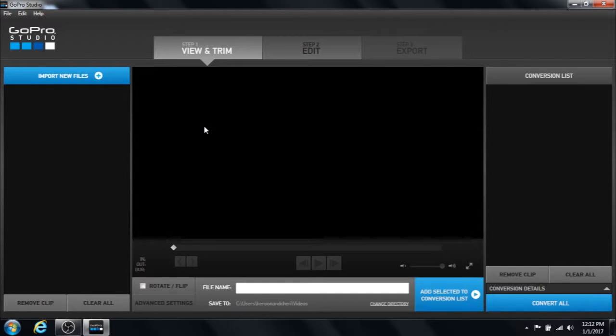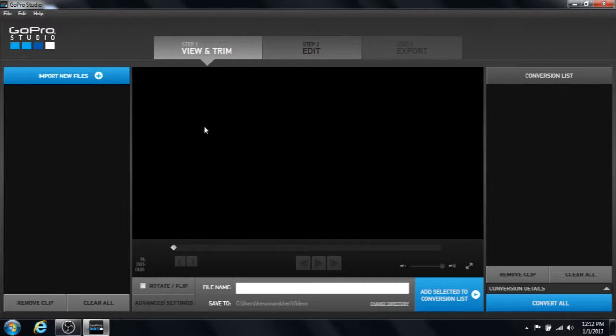If you haven't watched my previous video on getting started with the GoPro Studio beginners video, take a look at that first so you can understand some of what I'm clicking on before watching this one.